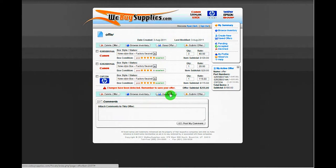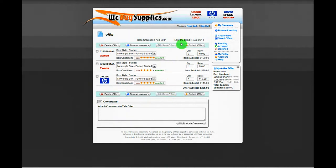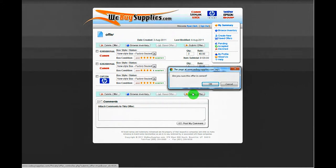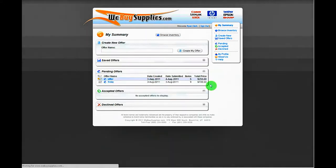Each time we comment, accept, counteroffer, or decline, you should get an email so that you know what has happened.